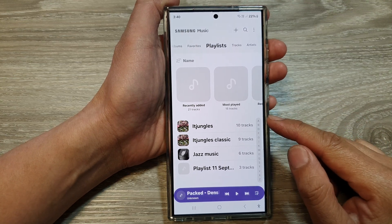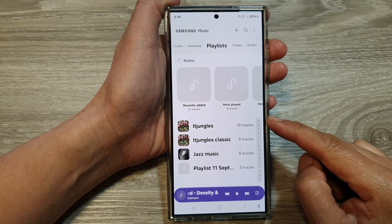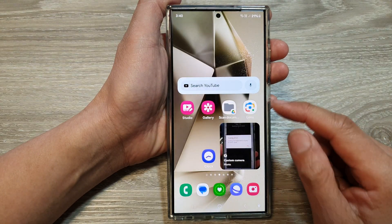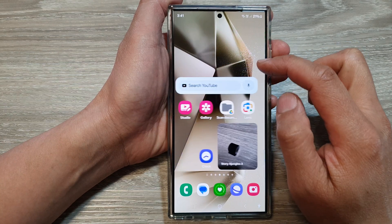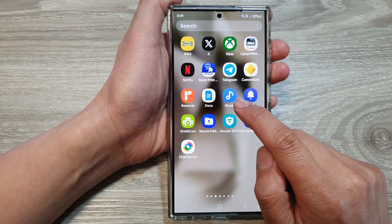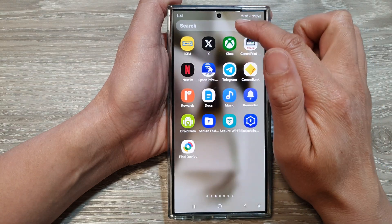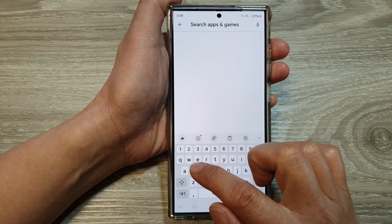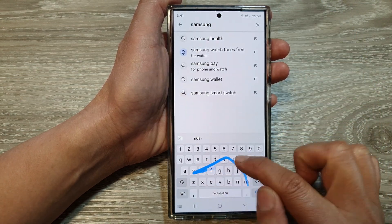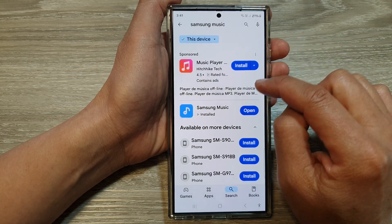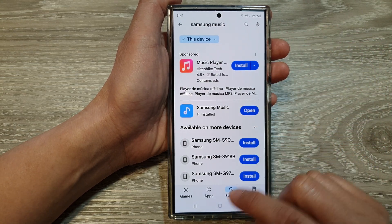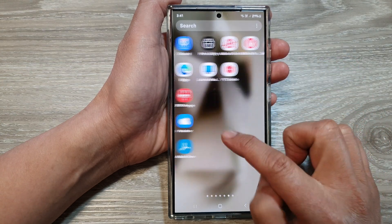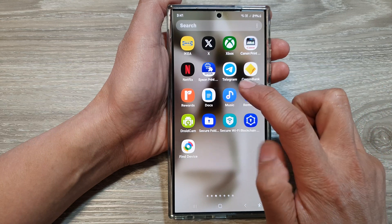In this video we're going to take a look at how you can play music with the Samsung Music app. By default the music app is not installed on your device, so to use the Samsung Music app you need to go into the Play Store, search for Samsung Music, and then install it. Once it is installed you can locate the app within your apps screen, swipe across and locate the Samsung Music app, then tap on it to open.